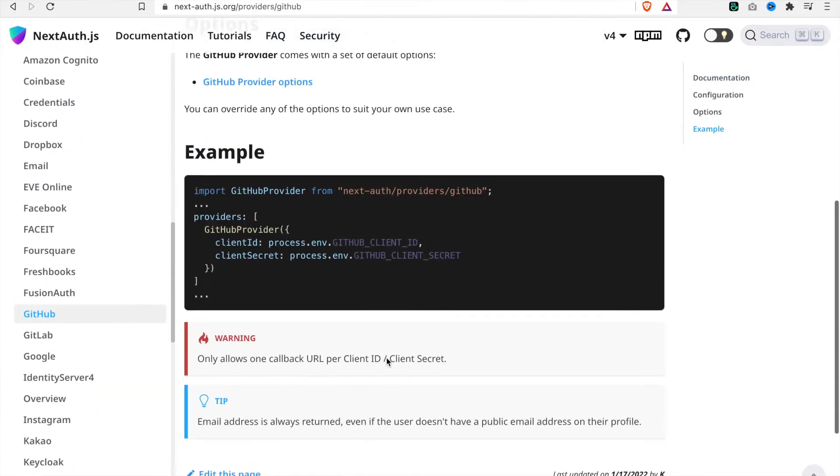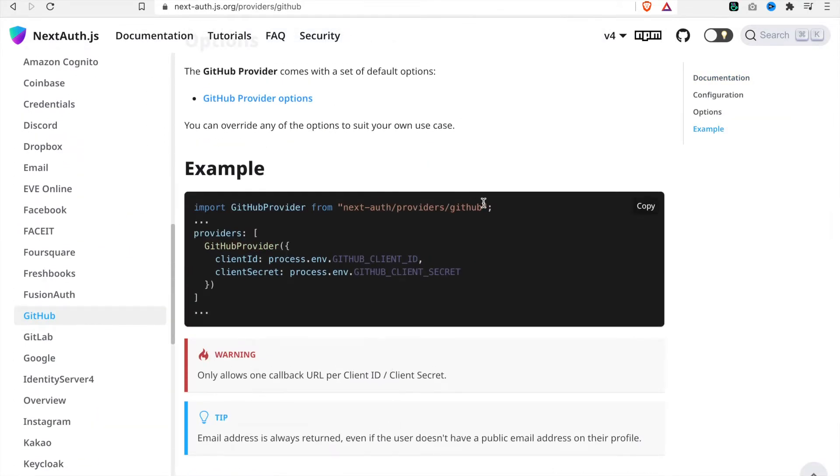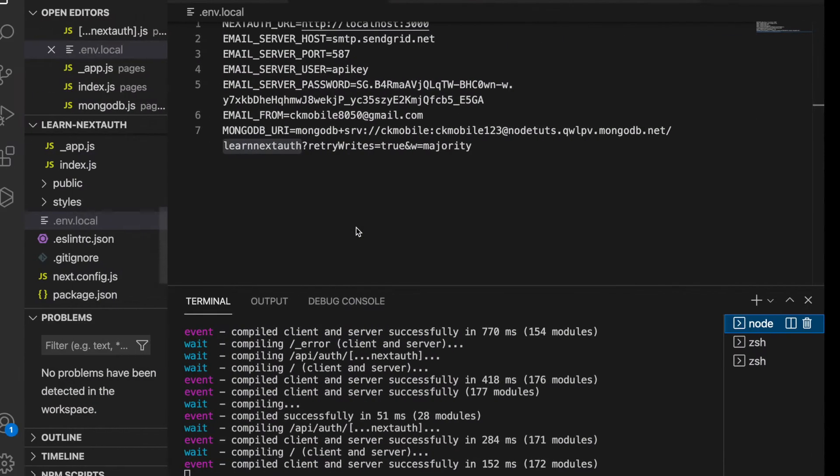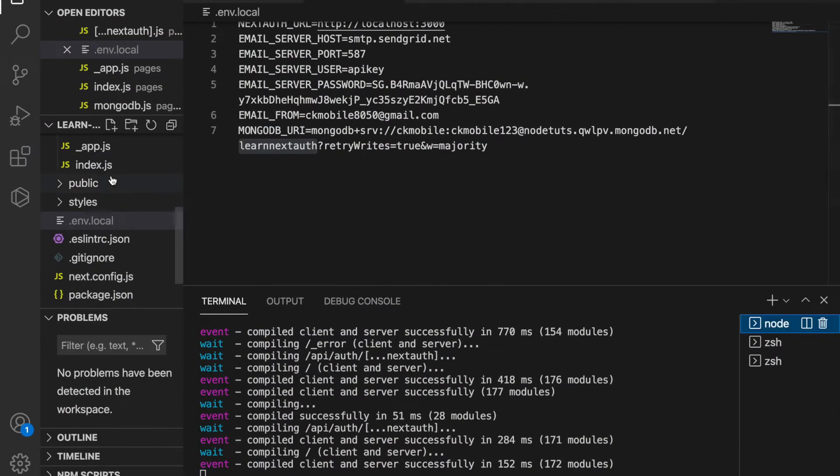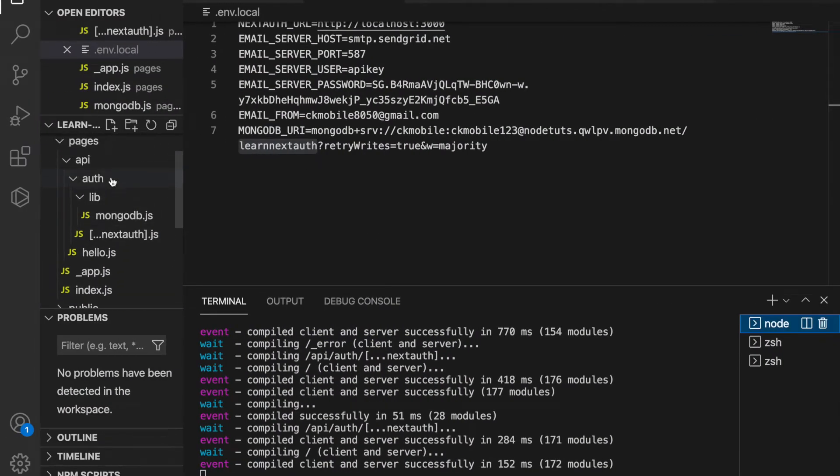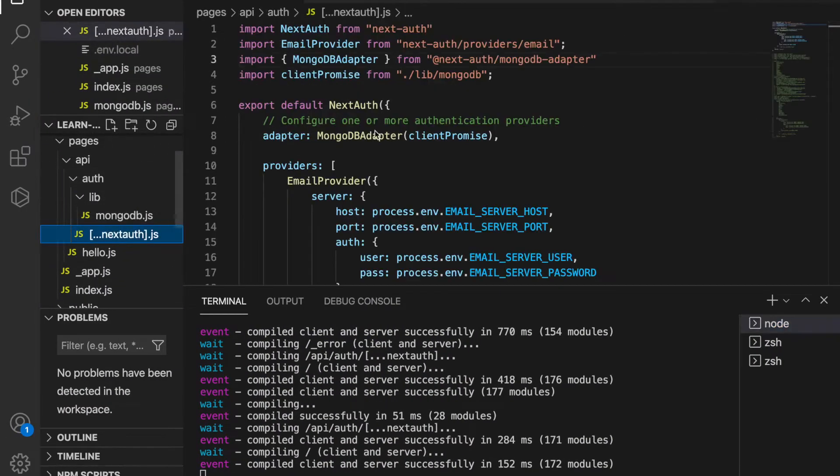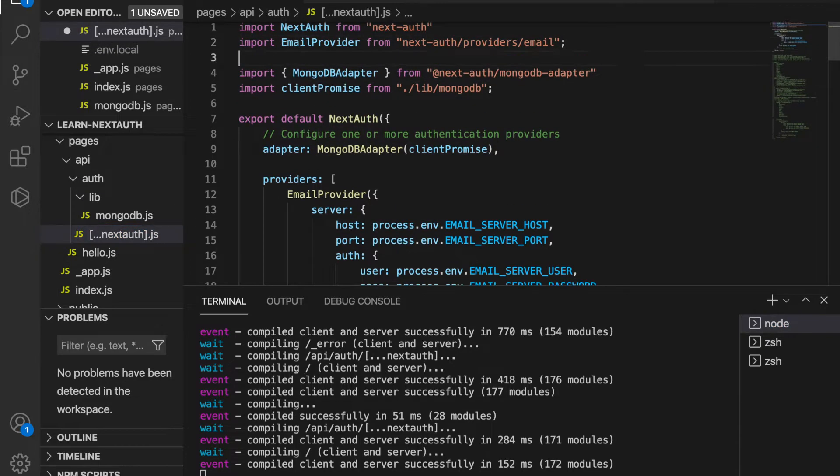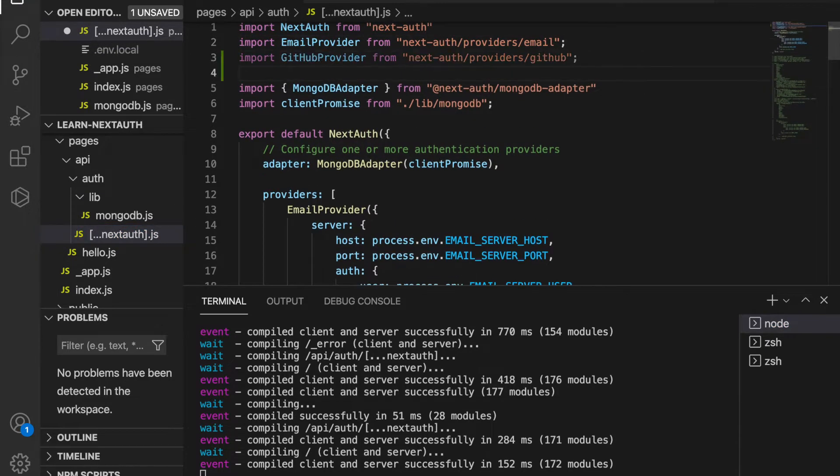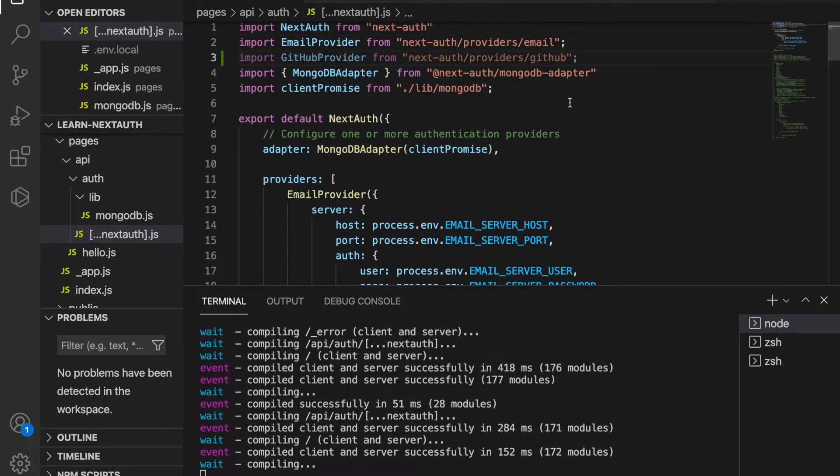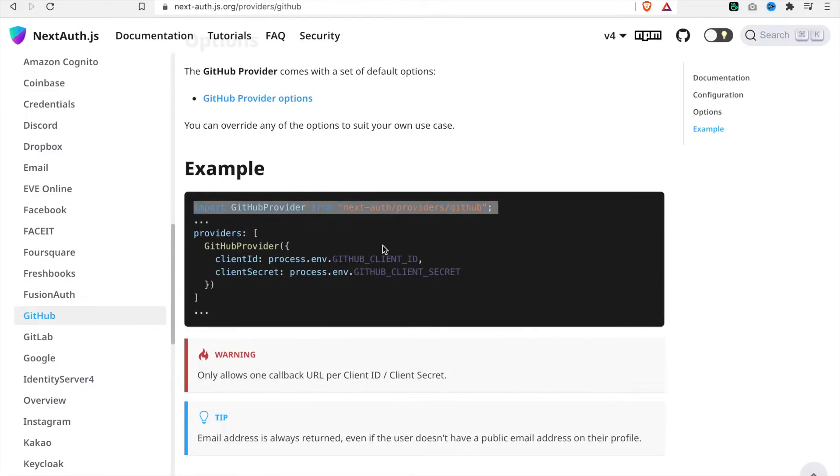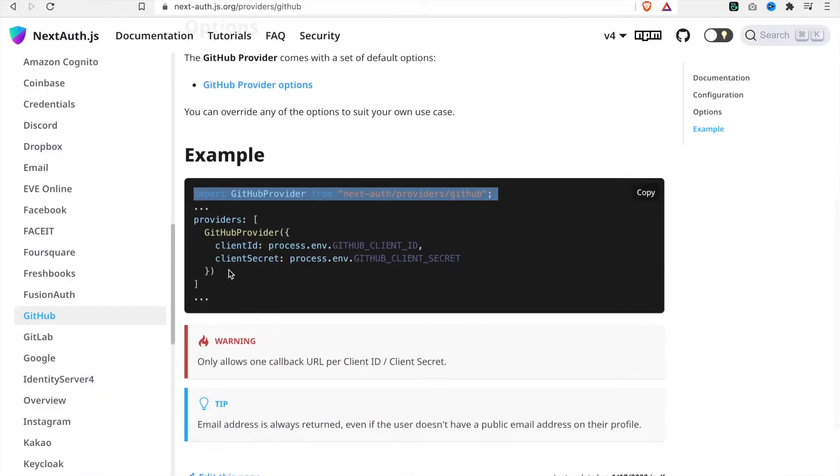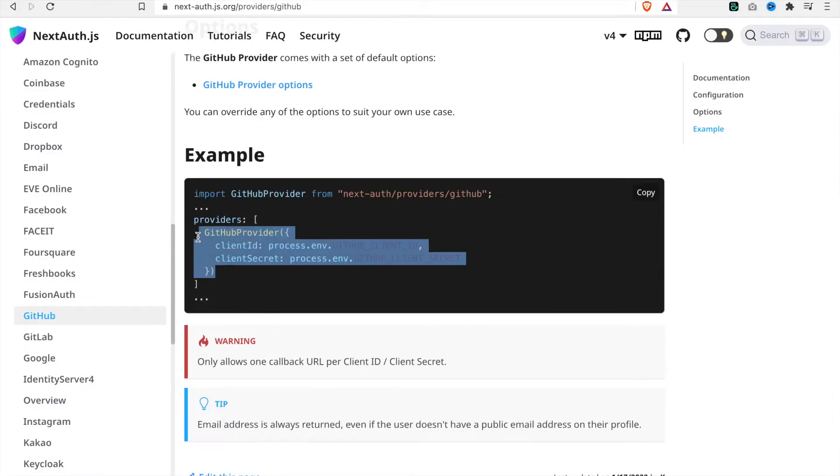Now we have to import these to our project, so we copy and go back to the next.js file. We go to the top and paste it here, and then we also copy this provider script.